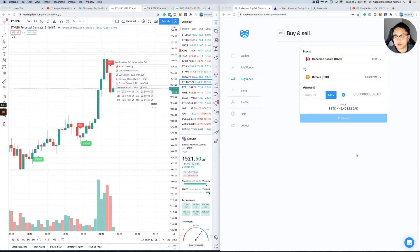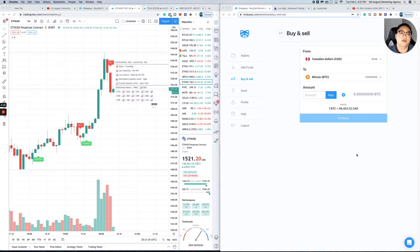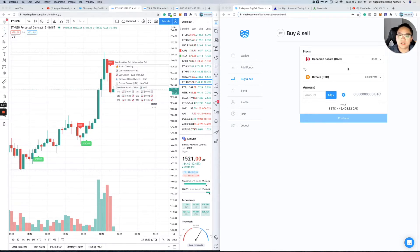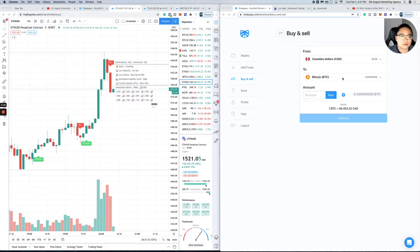Hi guys, just want to show you an inside look at Shakepay so you can see what to look forward to when you're buying and selling. If you want to buy Bitcoin, you literally have a cash value amount showing how much you have in your bank account.